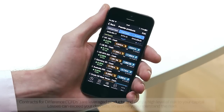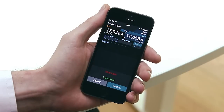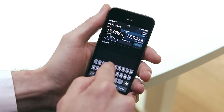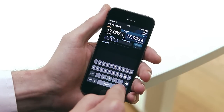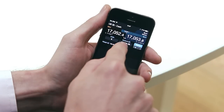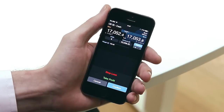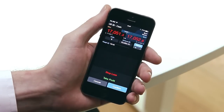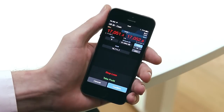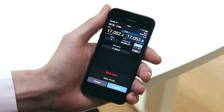You can launch an order ticket by tapping the buy or sell price for the product. When you enter an amount, your total exposure and margin requirement will be displayed. It's also possible to switch between market, limit and stop entry orders here.